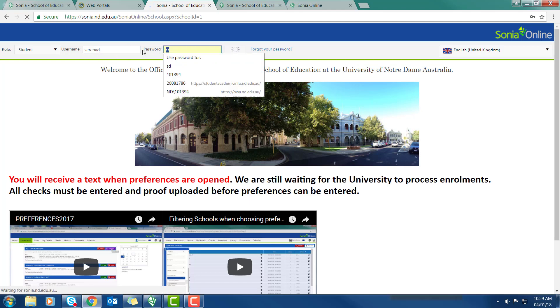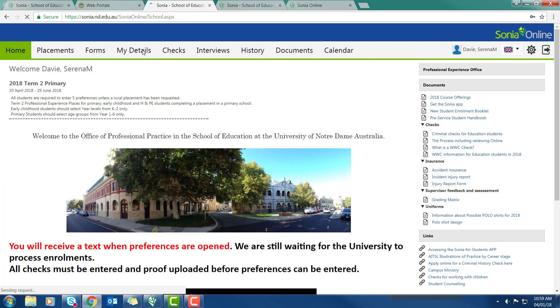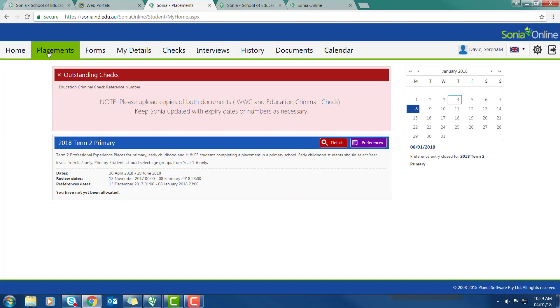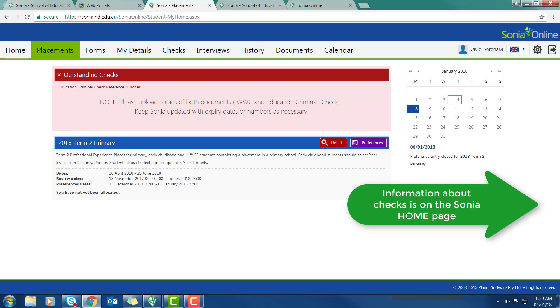Once you've logged on, the home screen looks something like this. You will notice that when I come to the placement group, I'm viewing now a pink section which says outstanding checks. Before I go any further, I cannot put in preferences or do anything about placements until my checks are up to date.